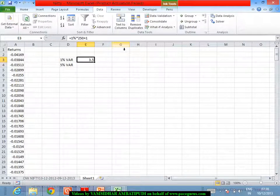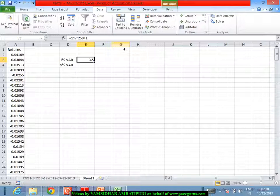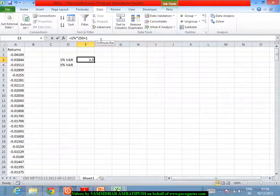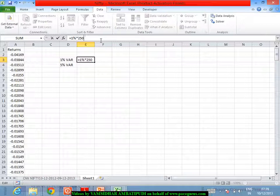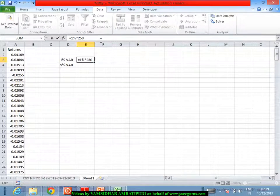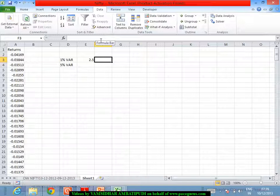It is almost 3.5th observation is what we are taking as the VaR. Sometimes nowadays we are even seeing that plus 1 is not there. We are taking the 2.5th observation itself as the VaR rather than the 3.5th. In some books we have it mentioned as 3.5th observation whereas in some of them it would be mentioned as 2.5th observation itself.